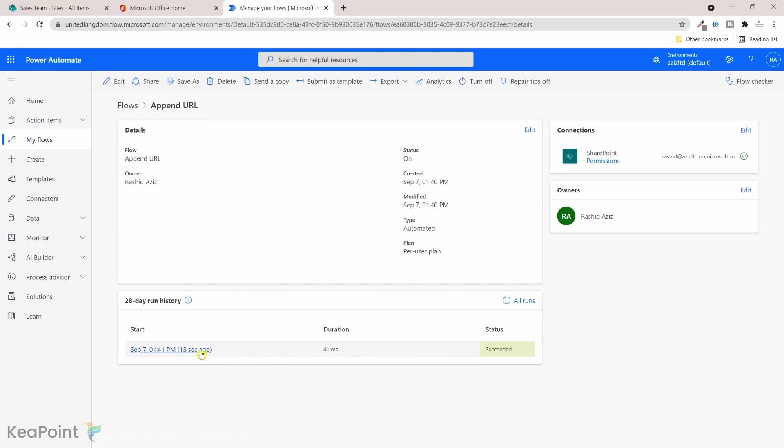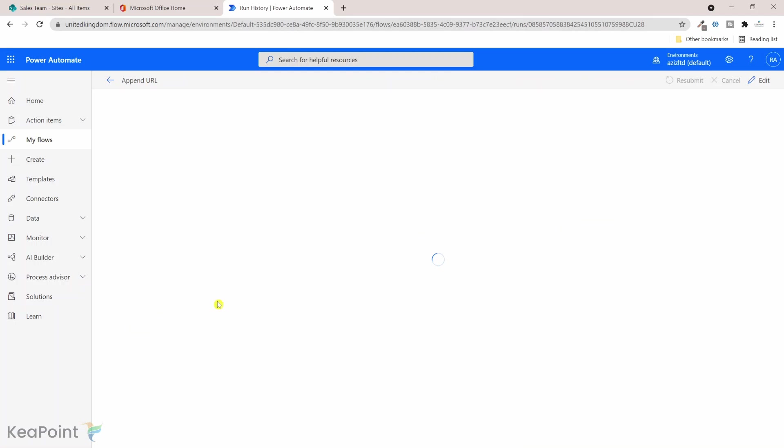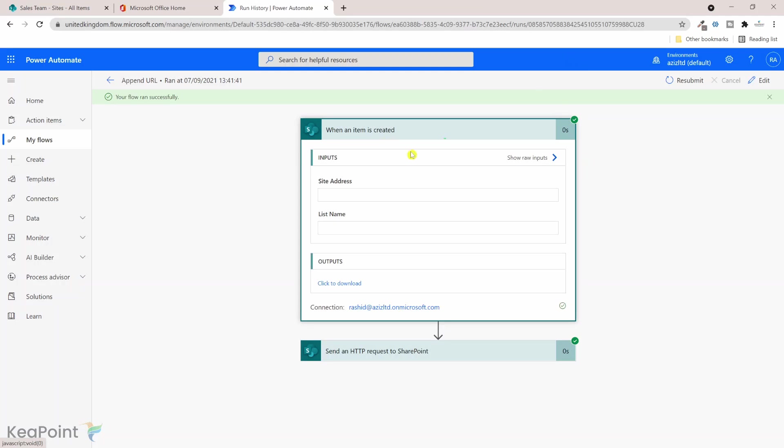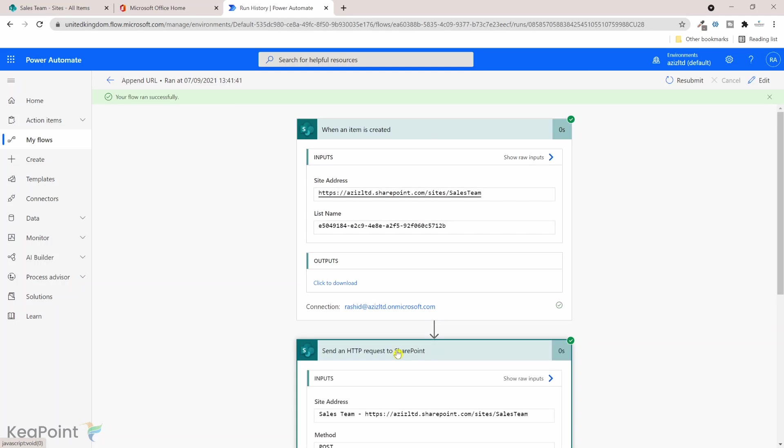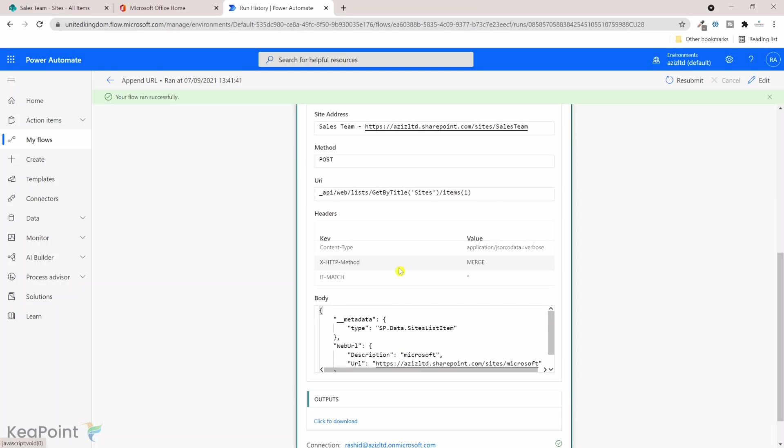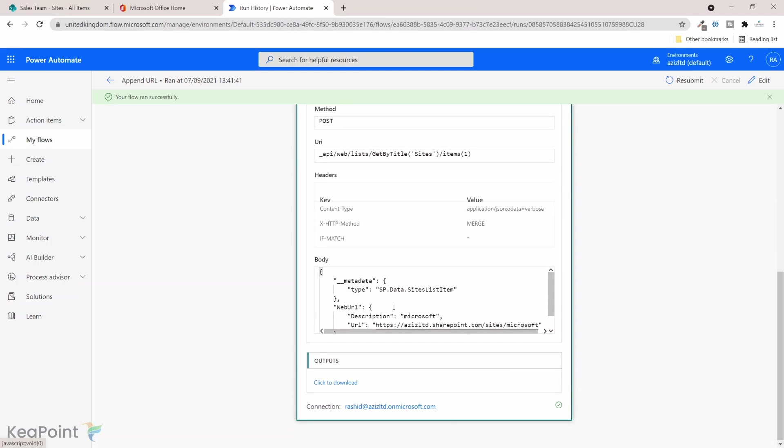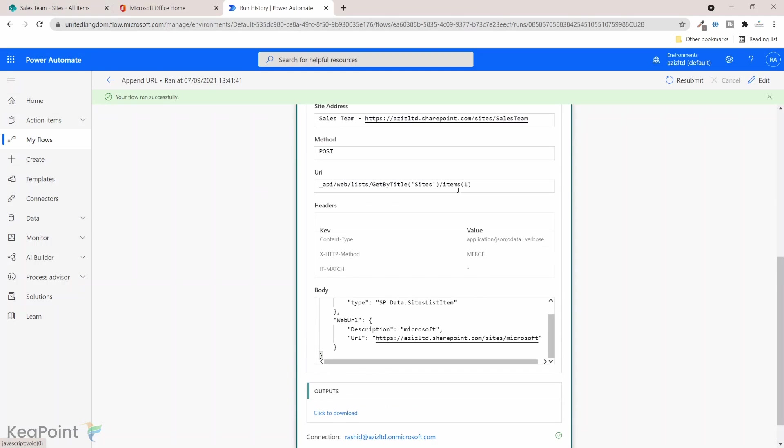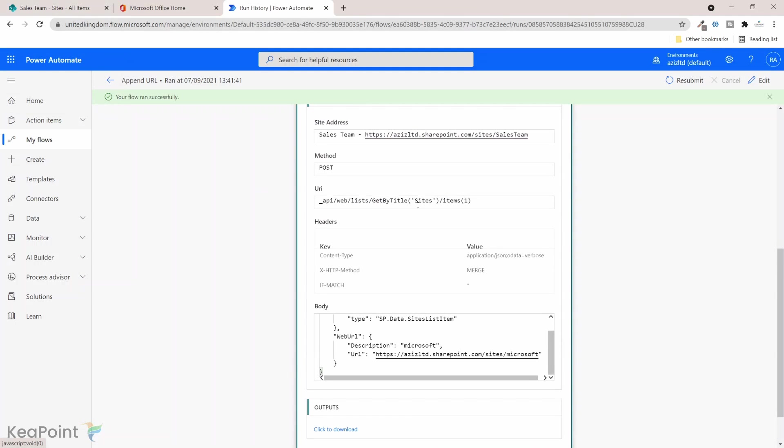Okay, so now we can see the flow ran successfully. If I click on this date I can see the detail of the flow. Okay, so when item was created there was the trigger and we have sent an HTTP request to SharePoint with this metadata. But we can see that the site list name is sites and the item ID is one, so it successfully retrieved that item and then posted the message back with the URL.